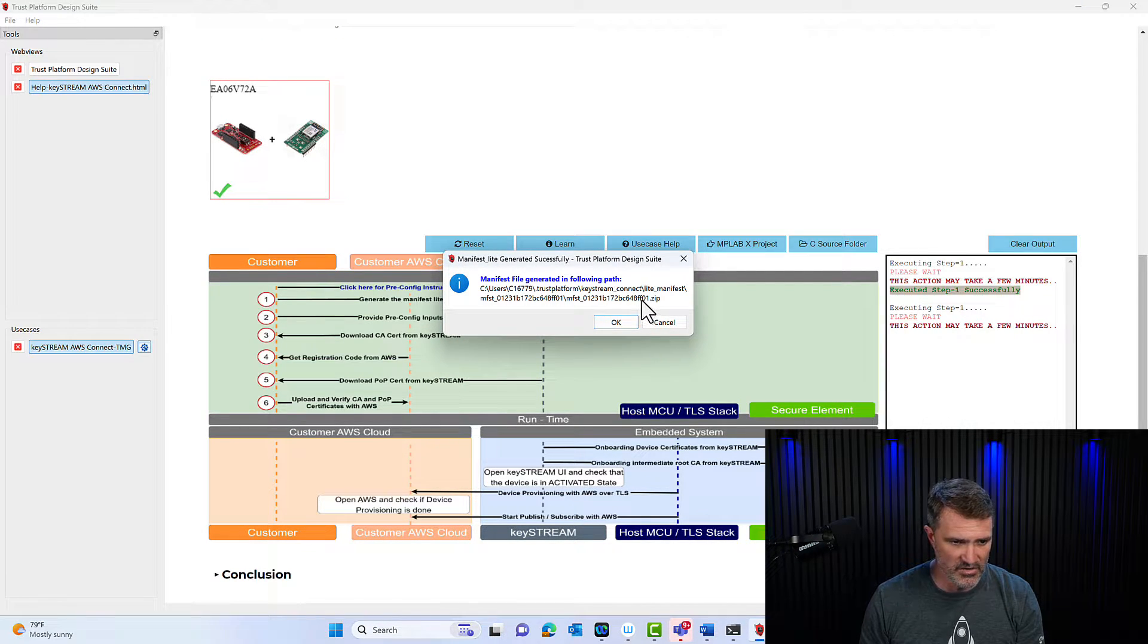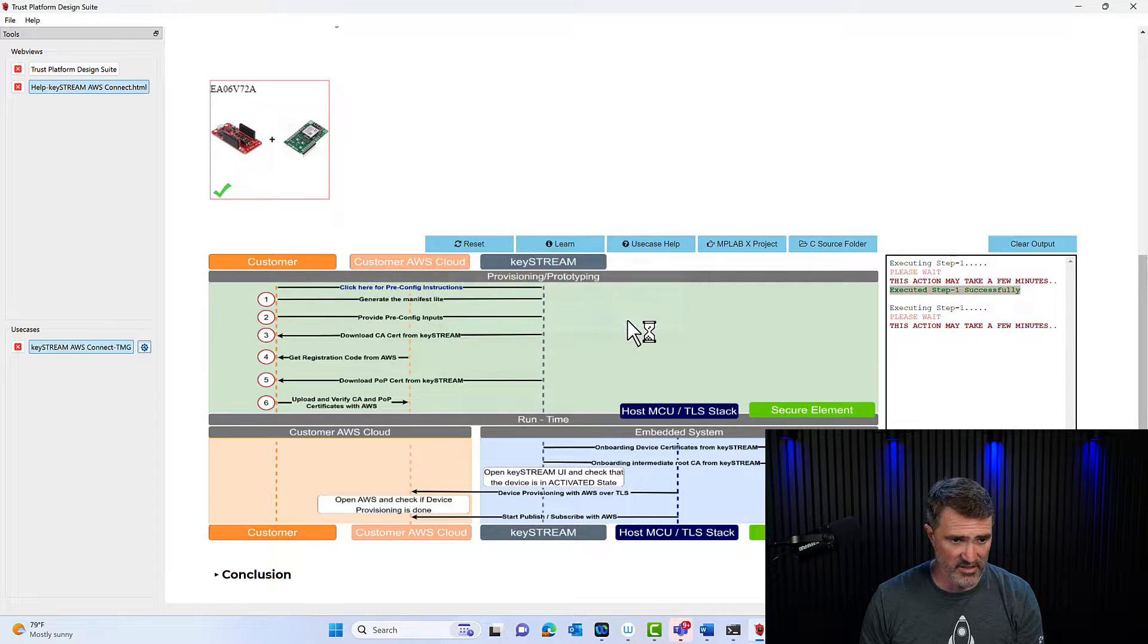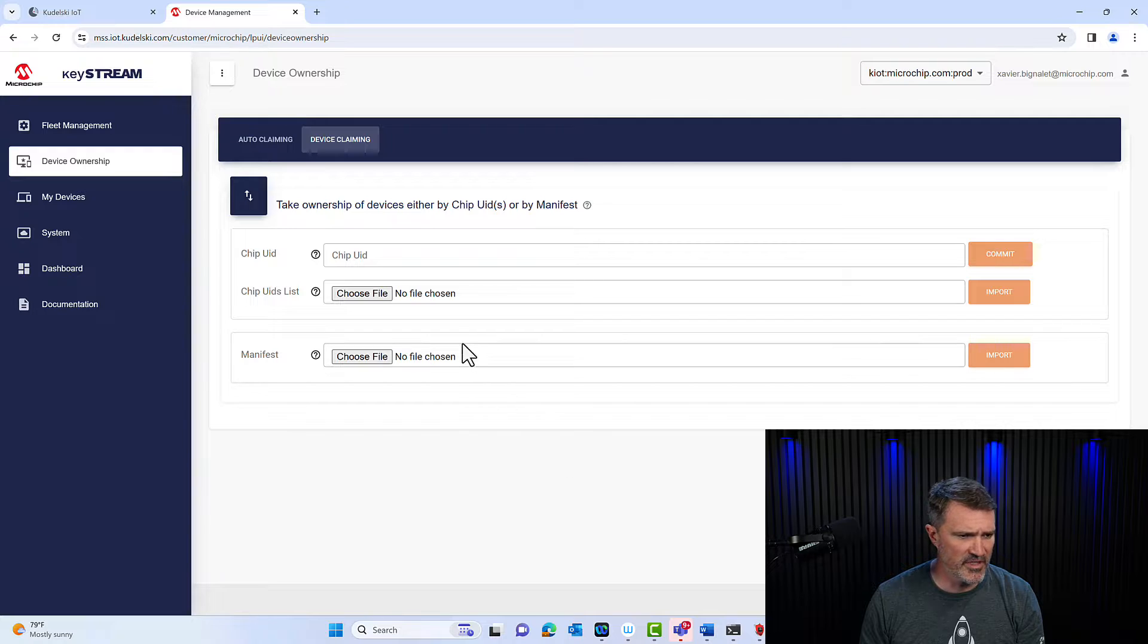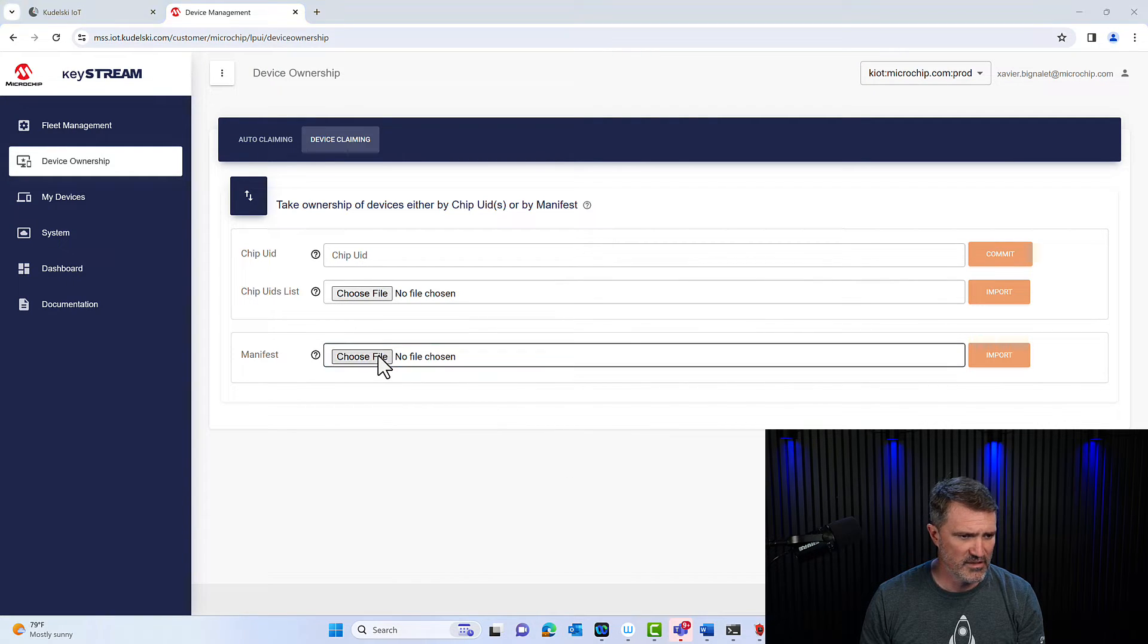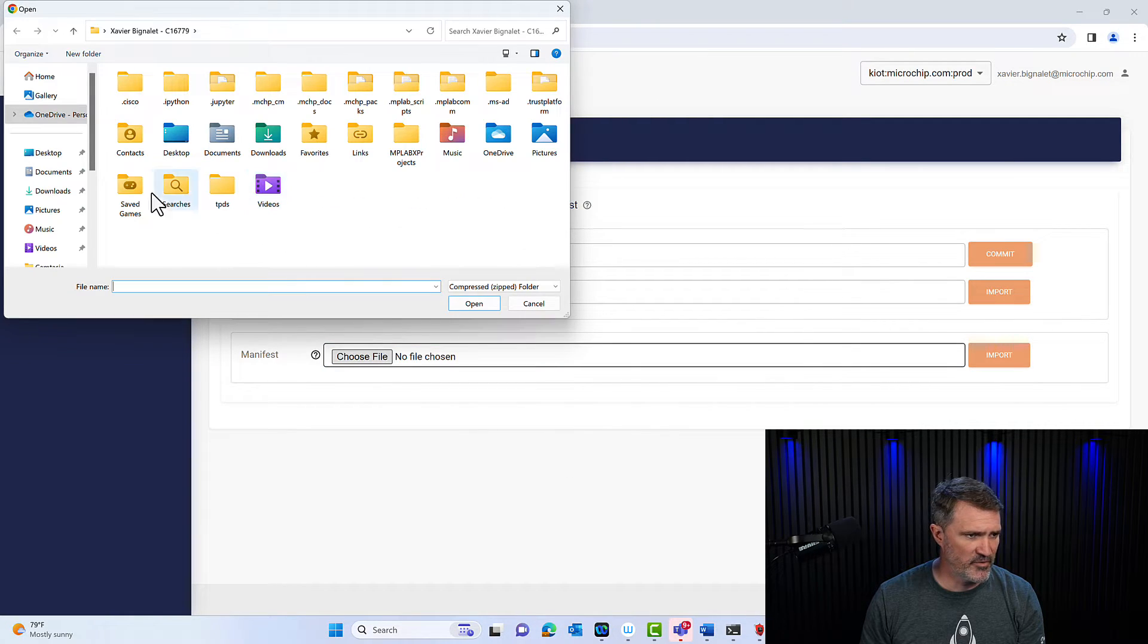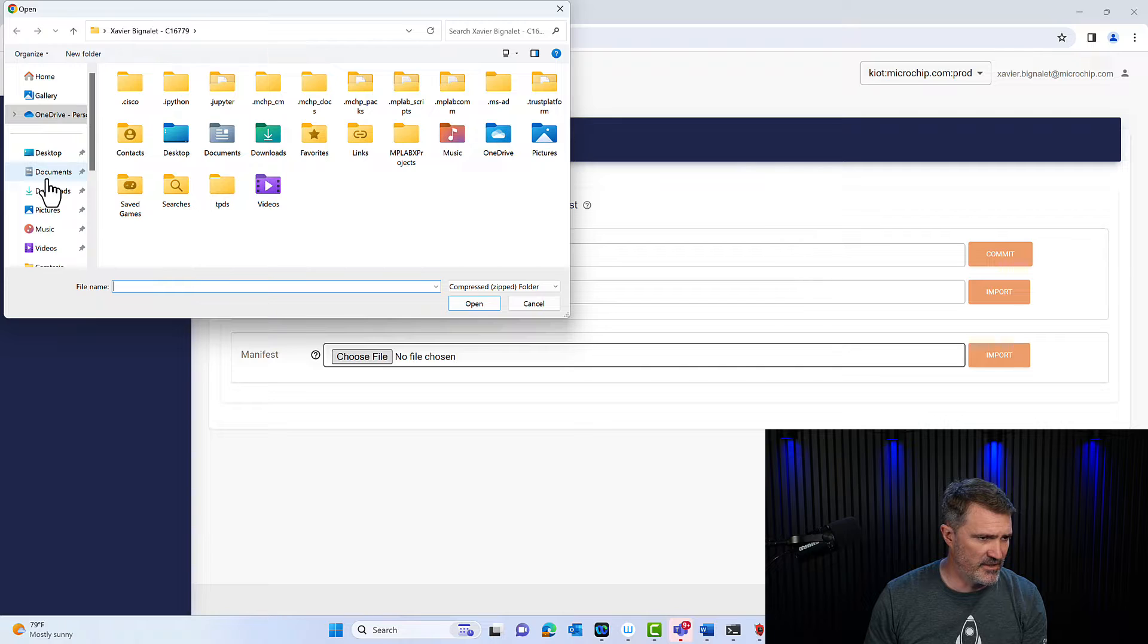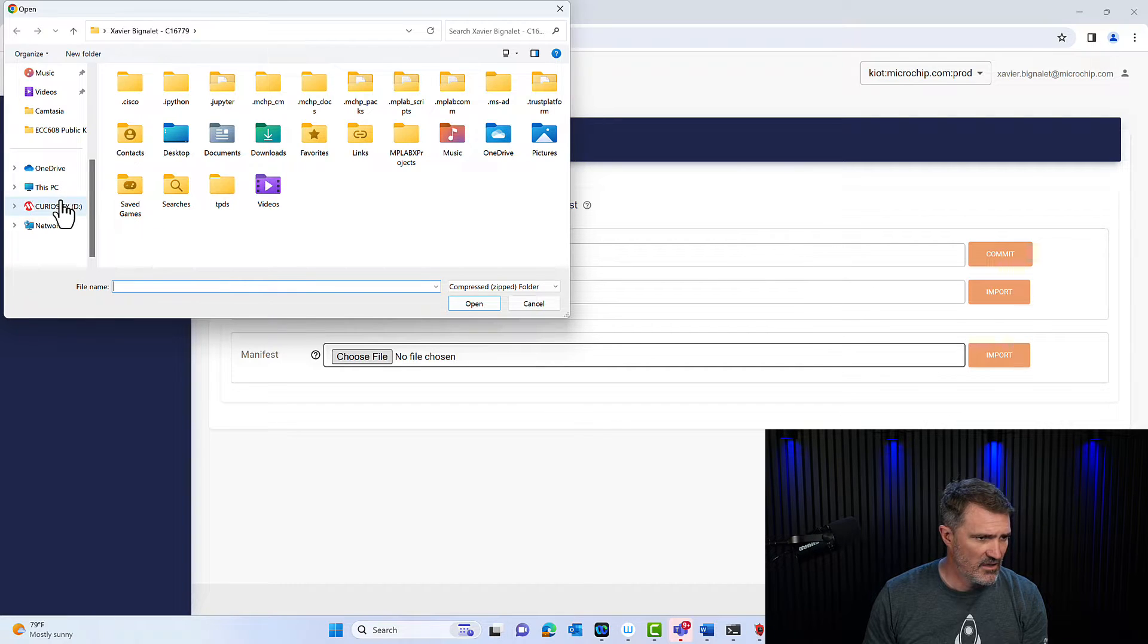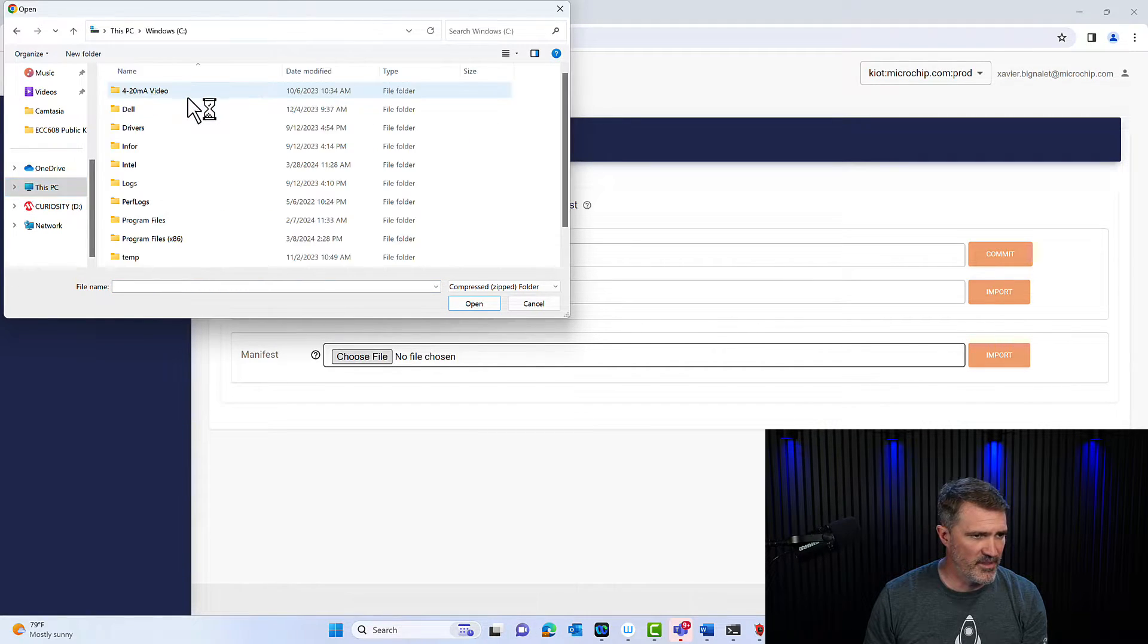So it ends up in F01.zip. It's a zip file, important for the rest. I'm going to go back directly to my keystream, make sure I don't forget to do that.